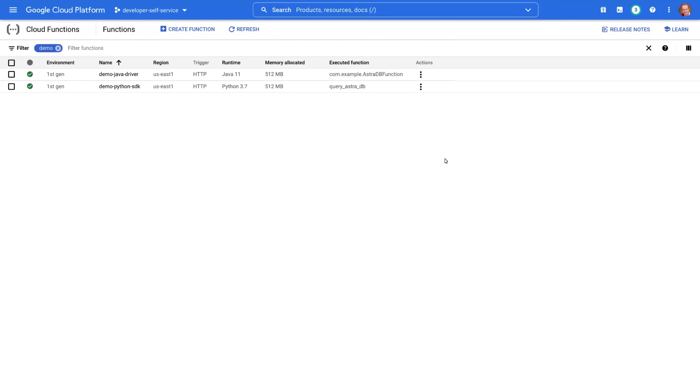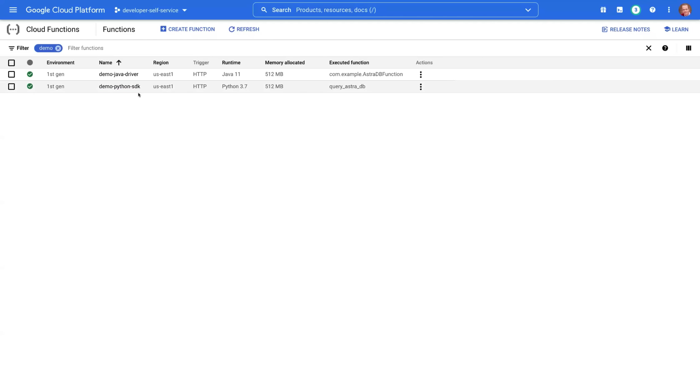I have two functions here deployed on the Google Cloud platform. One uses Java driver, another one uses Python SDK. The code should be familiar from the slides. These functions are called every 60 seconds, roughly, and there are some metrics that have been collected over time, so we will be able to see them.